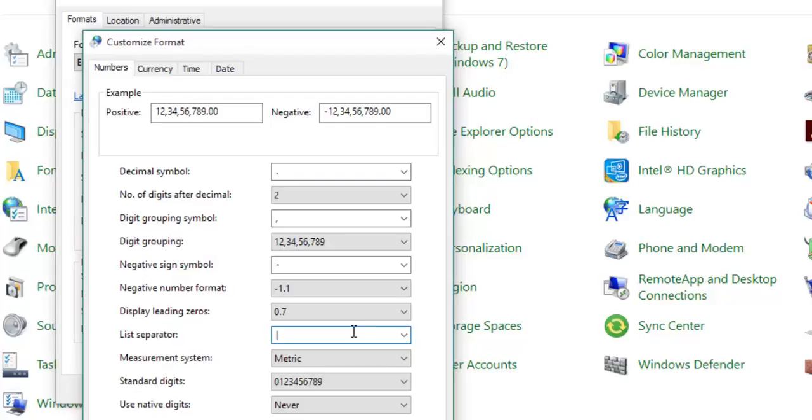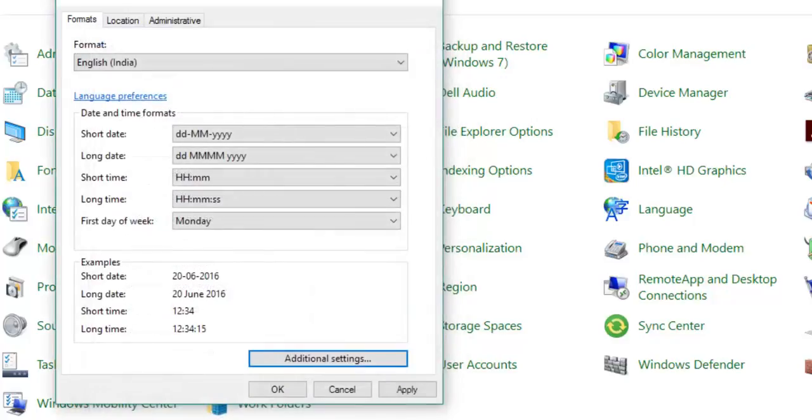You can make it a pipe delimiter, which is on the button above the Enter button, and click Apply. Now whenever we create the CSV file, it will use the pipe delimiter as separator.